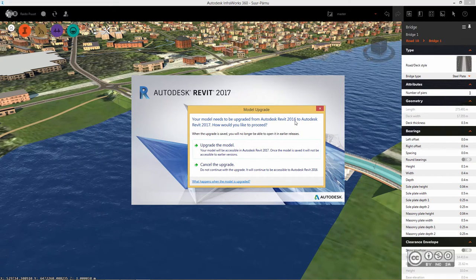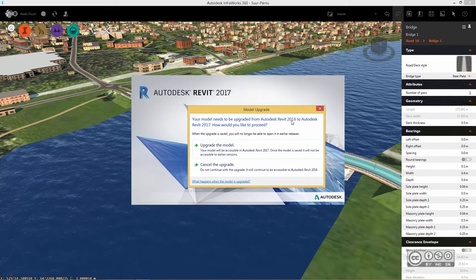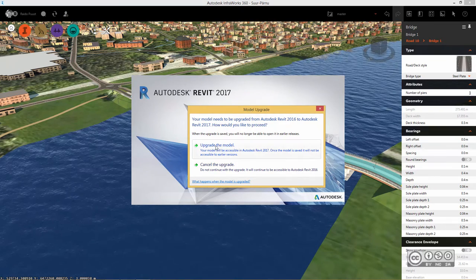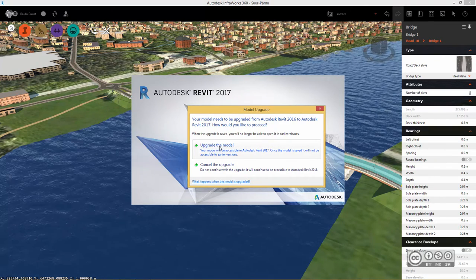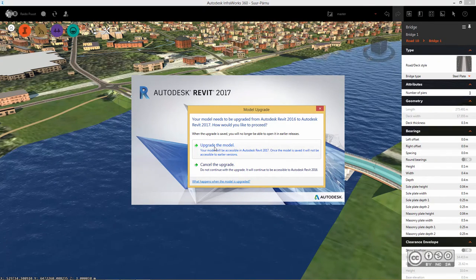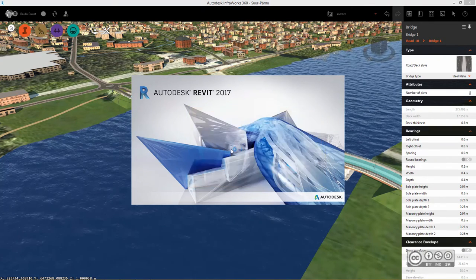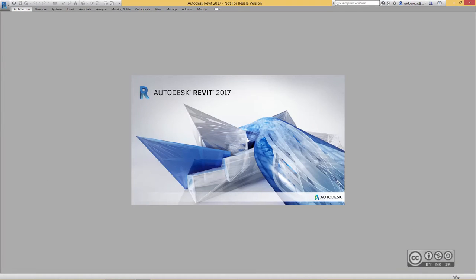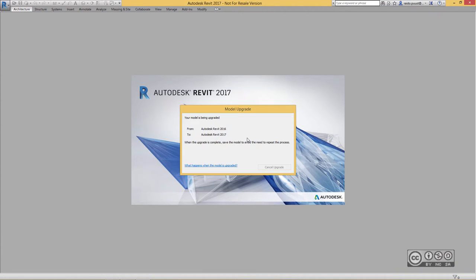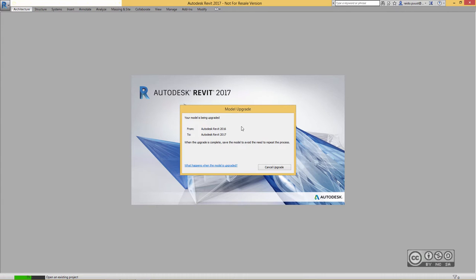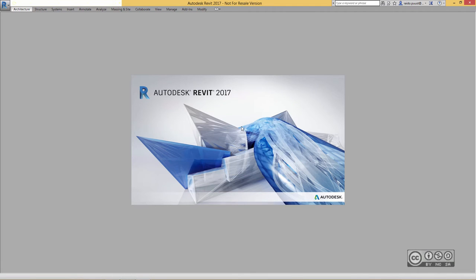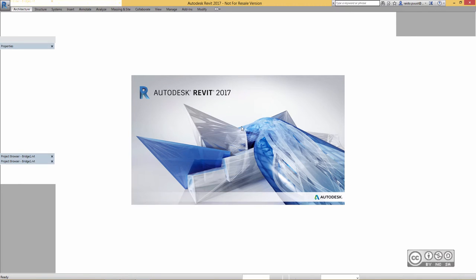So I click on upgrade the model and this process is quite standard as we have seen with different Autodesk Revit models, model upgrade screen, and obviously you will save the model in new version if it has successfully converted.